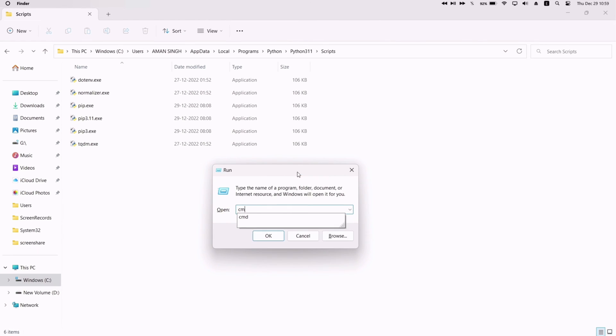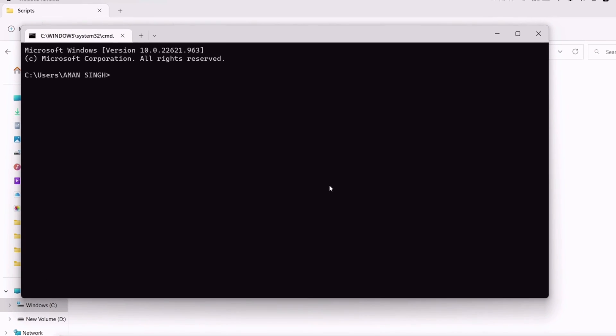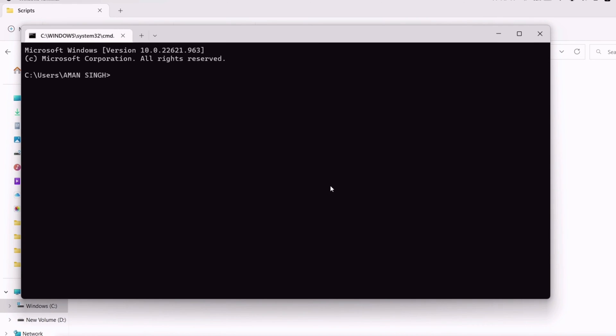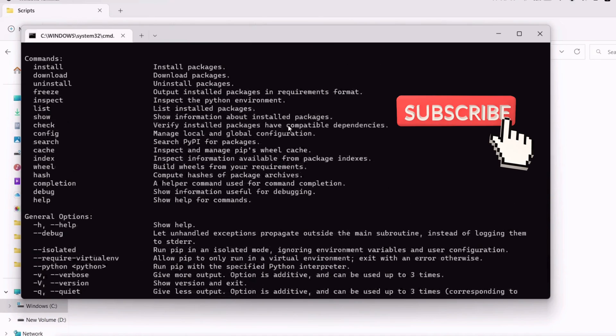Once the Run window pops up, just type cmd to launch the Command window. Now let's check if the problem is solved or not. Just type pip and press Enter.